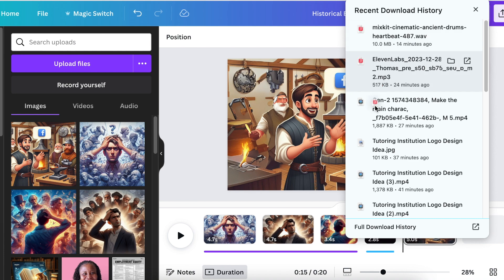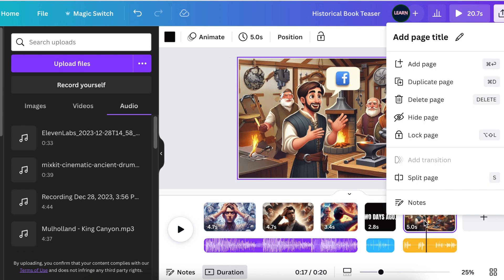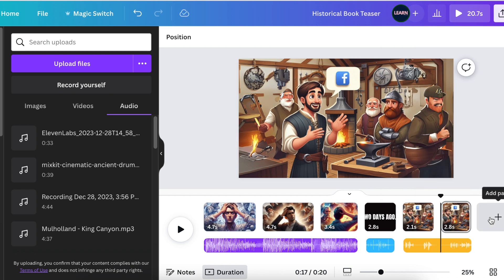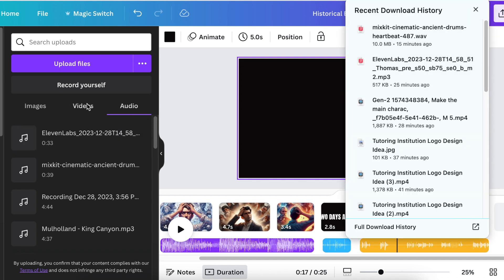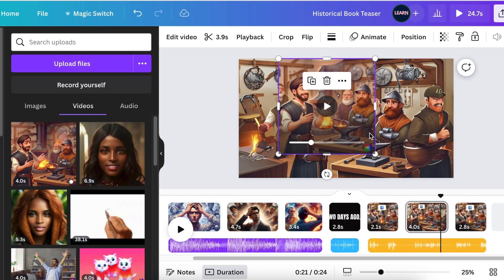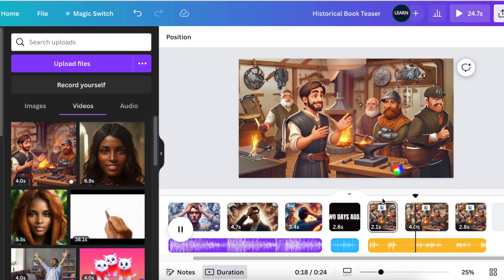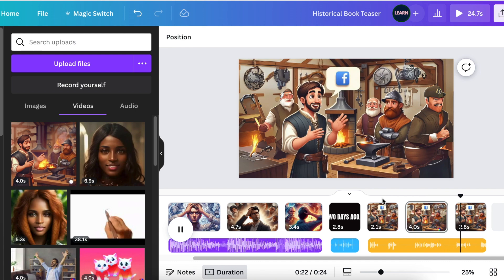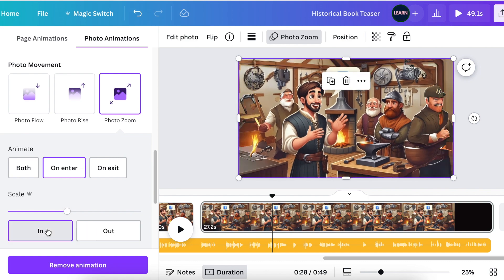We add the audio from 11 Labs where the character is talking, then use our editing skills to split the page so we can add a new page in the middle. We add the video downloaded from Runway, copy the image and paste it on the video page, send it to back, add the video on top, and align them. Then you make your adjustments, tweak, and make it your own so that you're comfortable and happy.